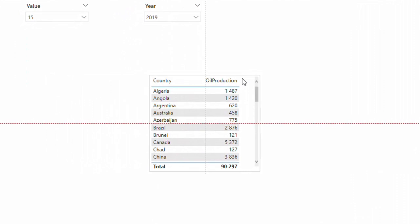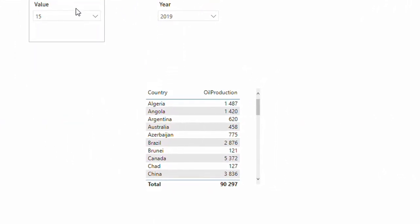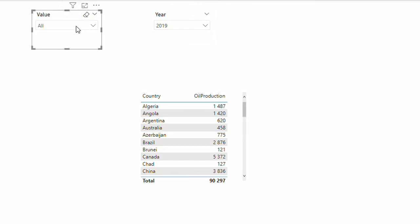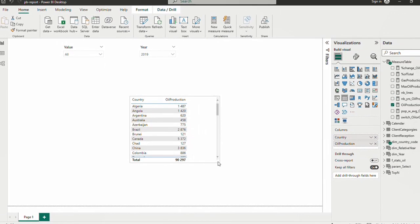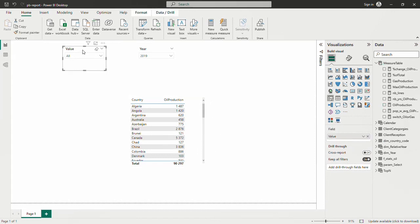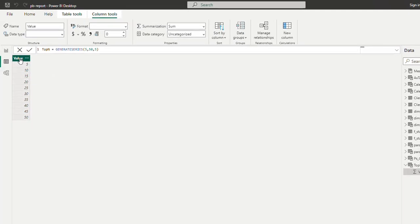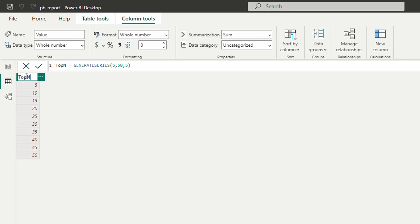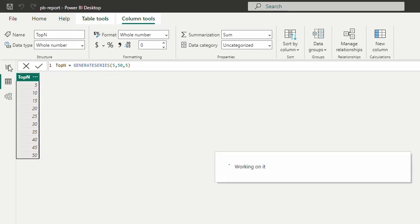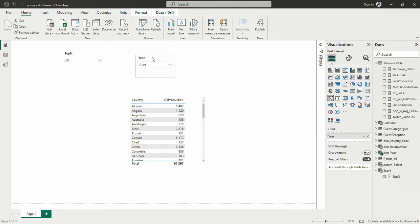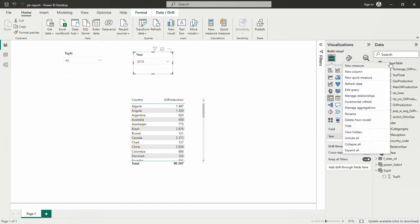If I want to choose top 5 or top 10, I want to see only that many countries listed. To do this I need to create a measure that is able to rank countries dynamically according to the top N selection. Let's rename the column from 'Value' to 'Top 10' for easier reading in the slicer, and then create a new measure.